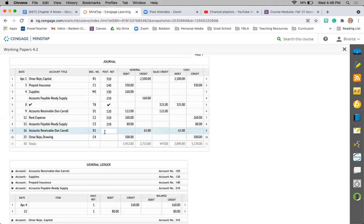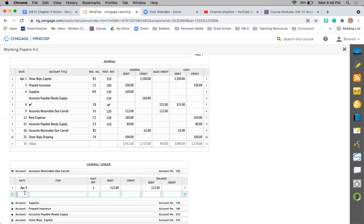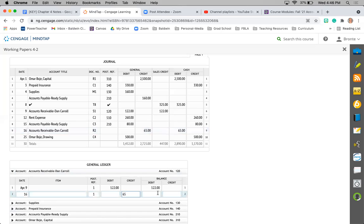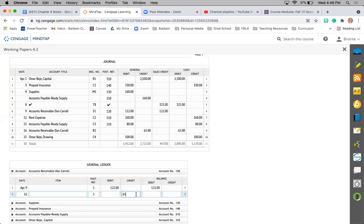All right, two more. Dan Carroll is coming in and paying off part of his bill. Same thing, since I already have April in here, all I have to do is put in the 16th. Journal page 1. It is a credit of $65. Accounts receivable is an asset. So what I'm doing is I'm going to take $122 minus $65, which leaves me a $57 balance. Record my account number.